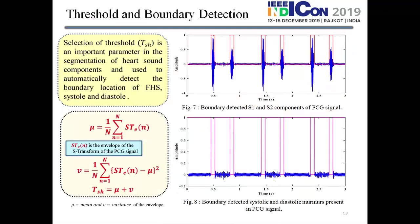For the thresholding approach, we calculate the mean and variance from the envelope signal derived from the Stockwell transform. We add these two statistical moments together to obtain the adaptive threshold, which yields our boundary detection result.